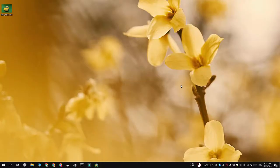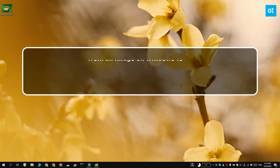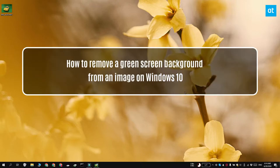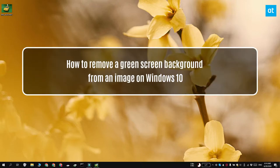Hi everyone, Fatma here from Addictive Tips and I'm going to show you how you can remove a green screen background from an image on Windows 10.